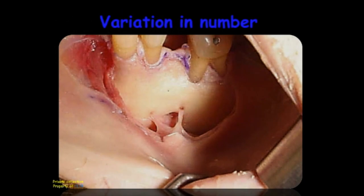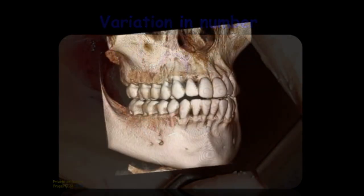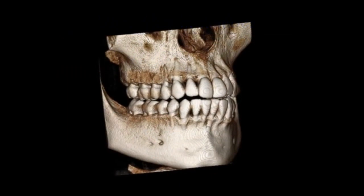In 1% of cases, we may have a triple mental foramen, like in this clinical situation. On this CBCT reconstruction, we can see the three exits of the mental foramen.